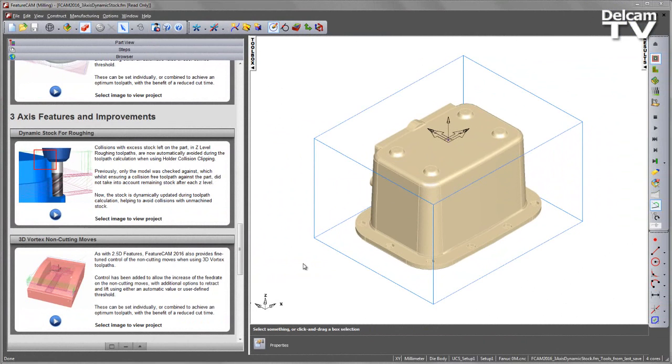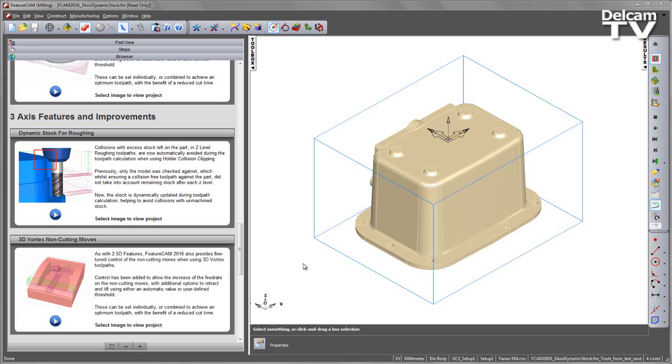Collisions with excess stock left on the part in Z-level roughing toolpaths are now automatically avoided during the toolpath calculation when using holder collision clipping. Previously, only the model was checked against, which whilst ensuring a collision-free toolpath against the part, did not take into account remaining stock after each Z-level. Now, the stock is dynamically updated during toolpath calculation, helping to avoid collisions with unmachined stock material.